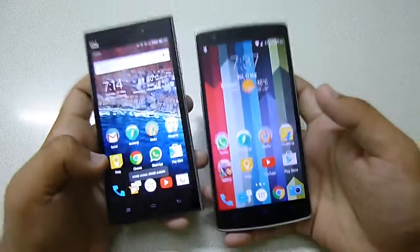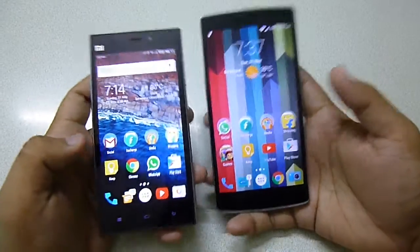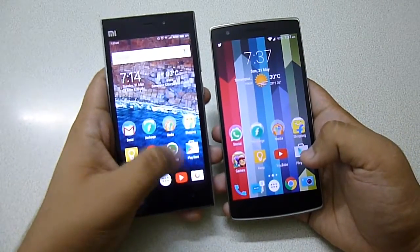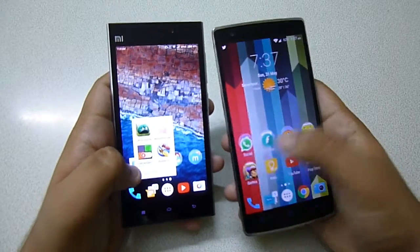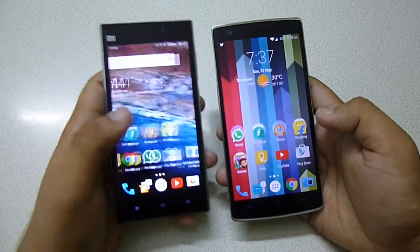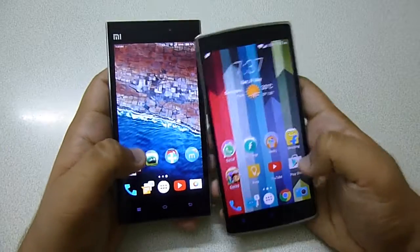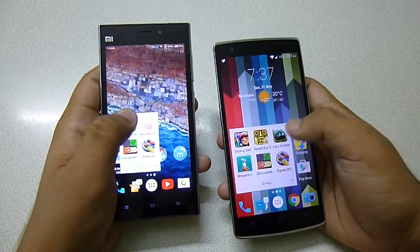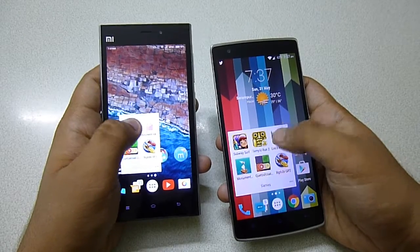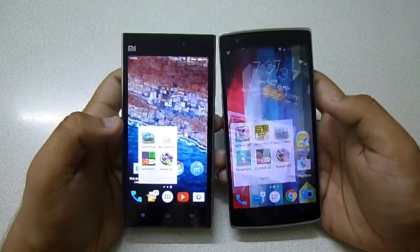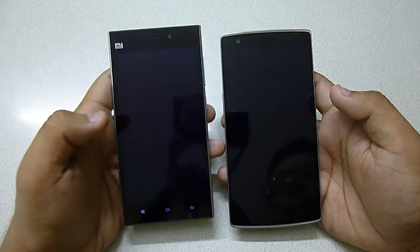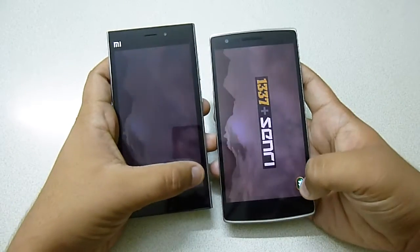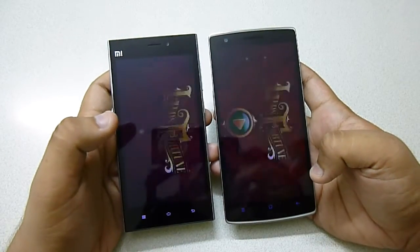Let me show you some app opening times on both devices. Let's check a game first — Leo's Fortune. I have a pretty similar setup on both devices. Both devices are running in balanced mode, not performance mode, and they come out at very similar times — they're pretty similar.